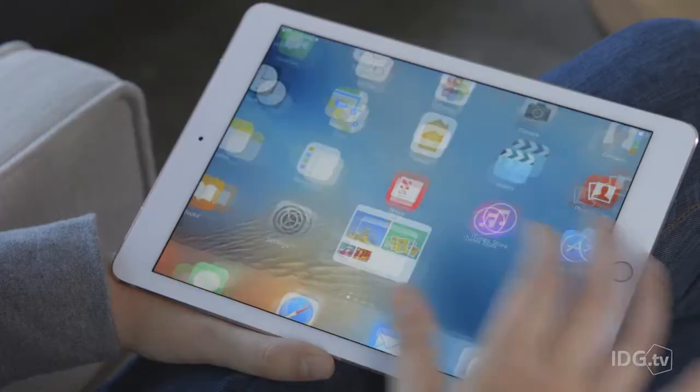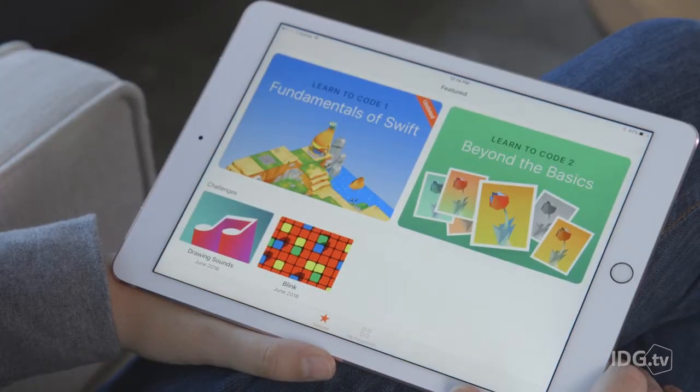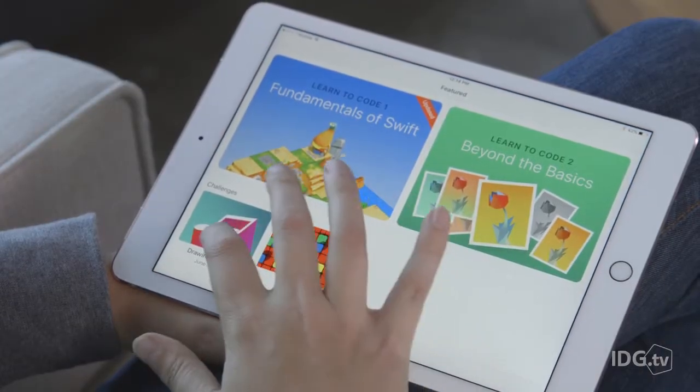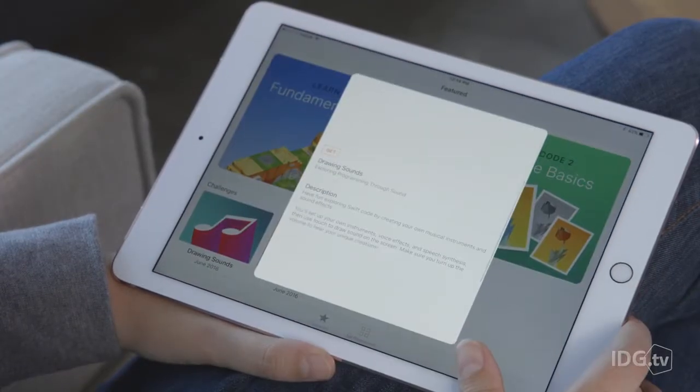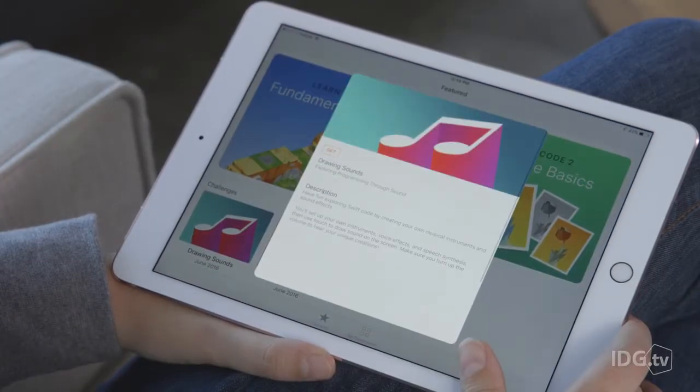When you launch Swift Playgrounds, first you'll download one of the free lessons or challenges. The Playgrounds sit on this shelf and you just tap one to launch it.